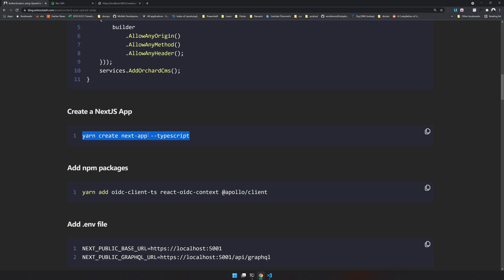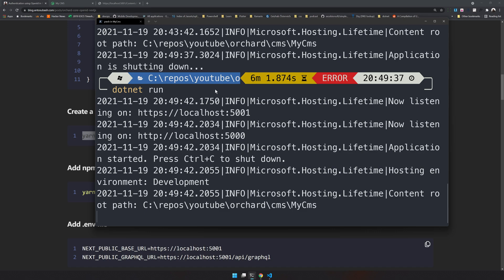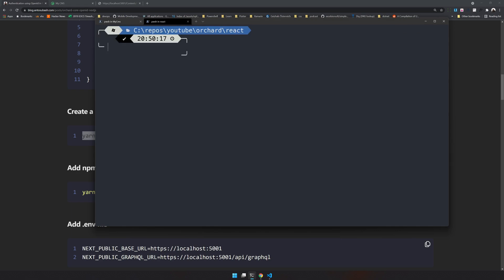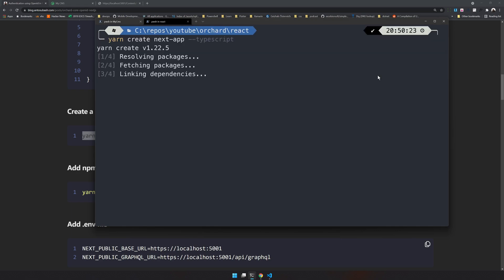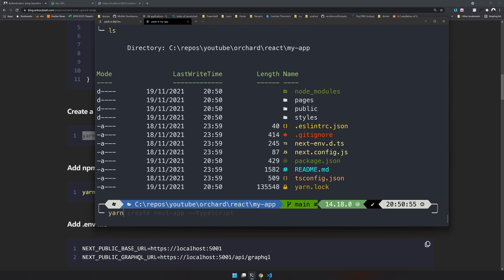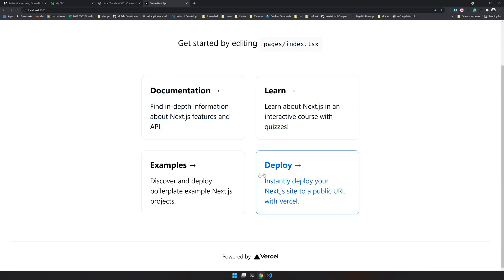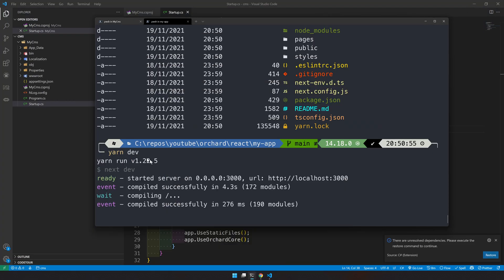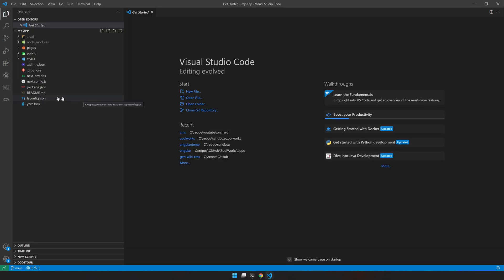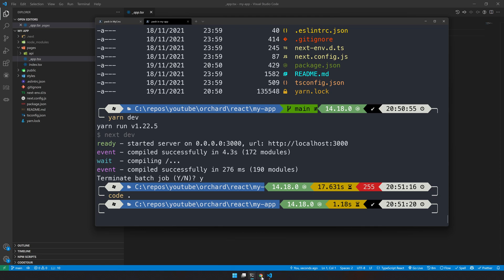The next step is creating the Next.js app with TypeScript. Open a new terminal tab, navigate to the react folder, and run the create-next-app command — I'll call it myapp. Our app is created. Navigate into myapp and you can see the default Next.js application structure with all the default files.